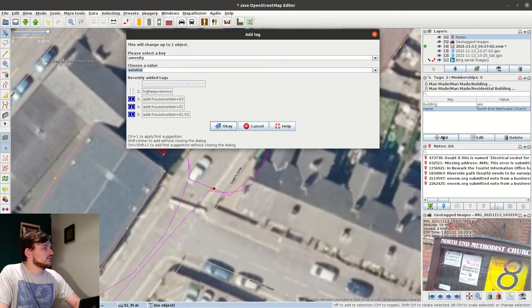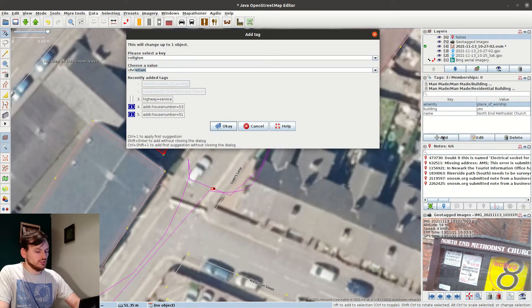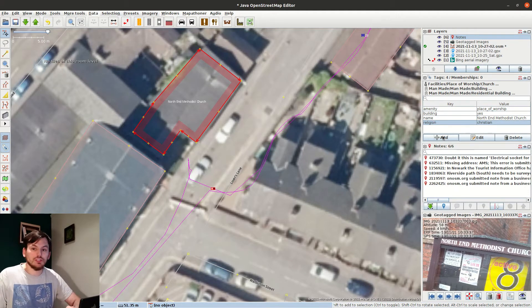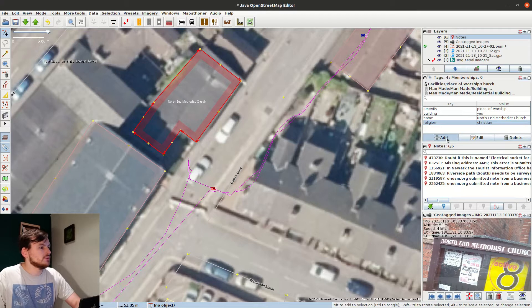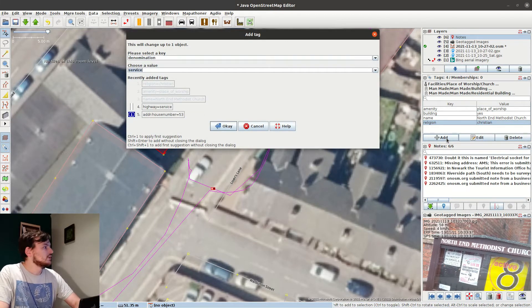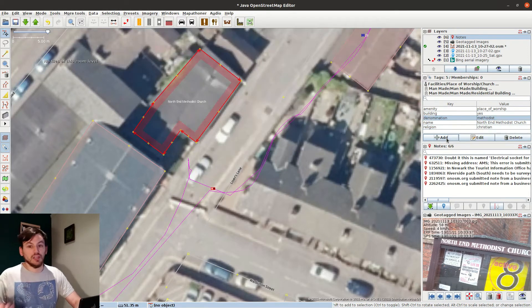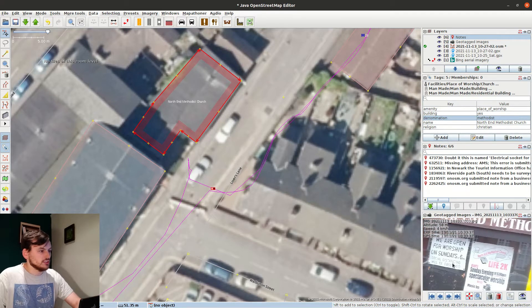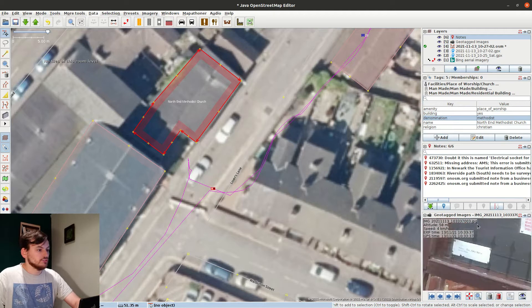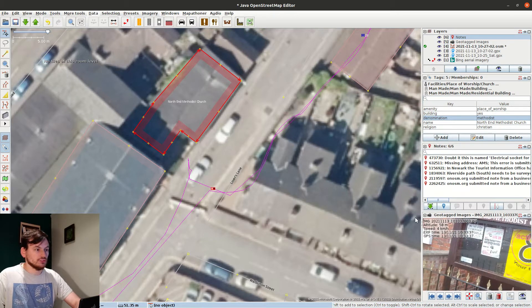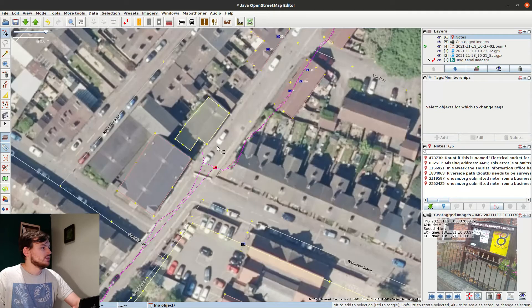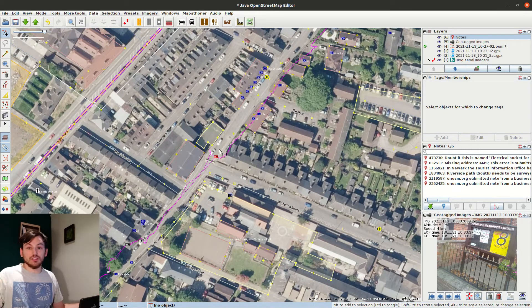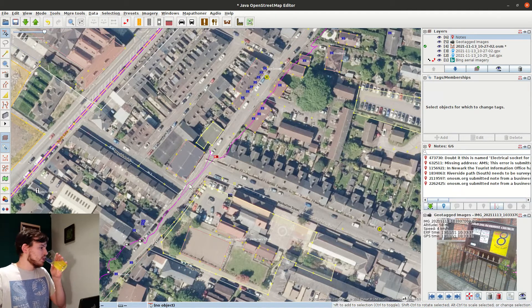So name equals North End Methodist Church. Amenity is place of worship, religion is Christian. You'll know from my other video about mapping places of worship, we do list out the tags we do, and we put in the denomination, although that's clear from the name of it. These common tags allow us to filter if someone only wants to find local Methodist churches, or do some stats on how many there are, or even just check if they're all mapped if they've got a list of the churches.